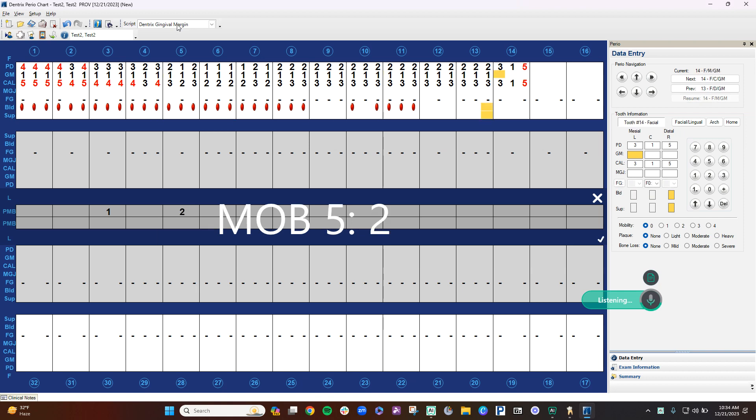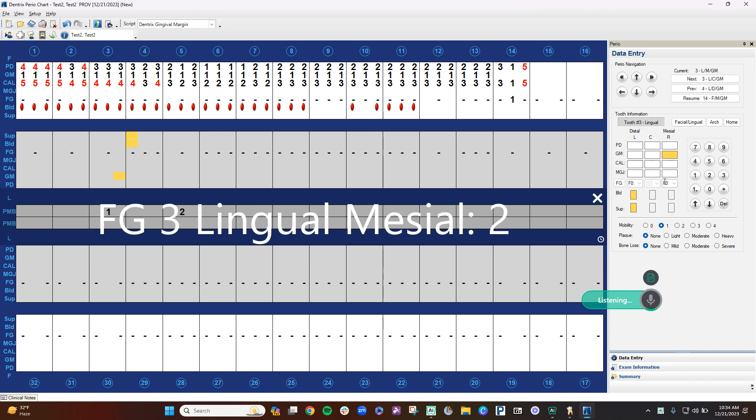Furcation 14, buckle, grade 1, furcation 3, mesiolingual, grade 2, 1-2, save chart.